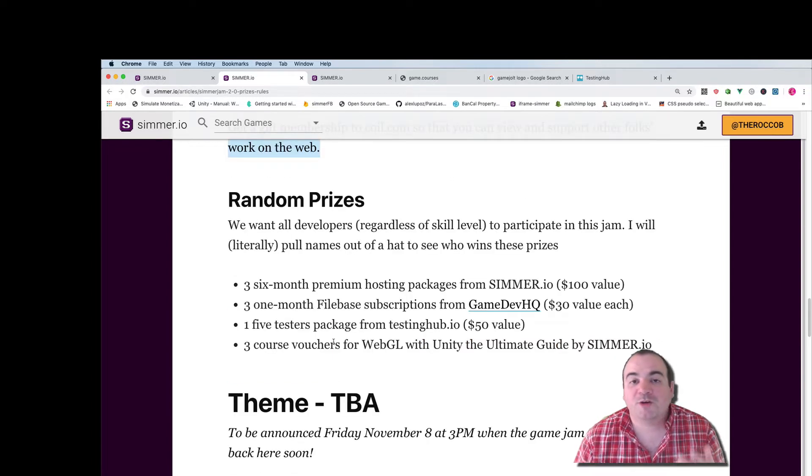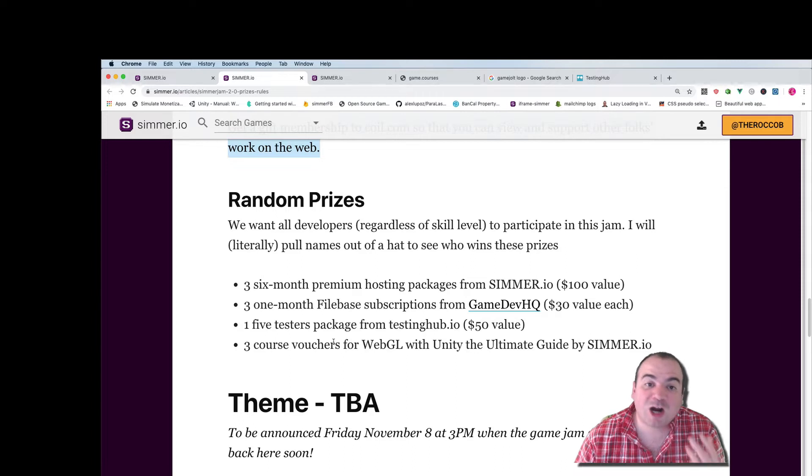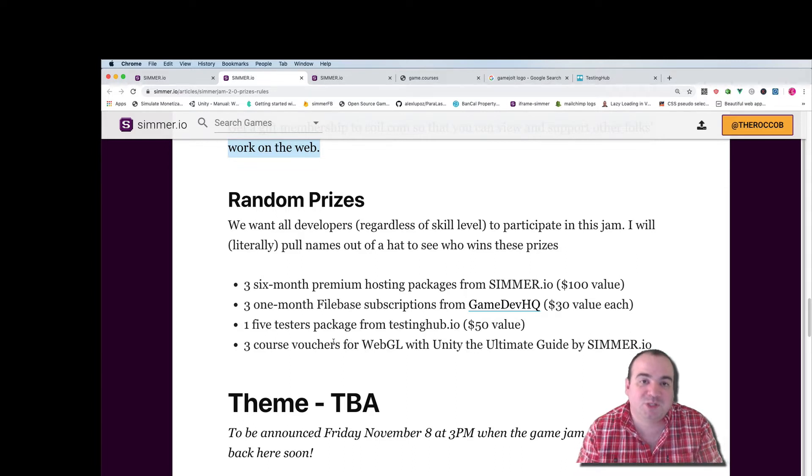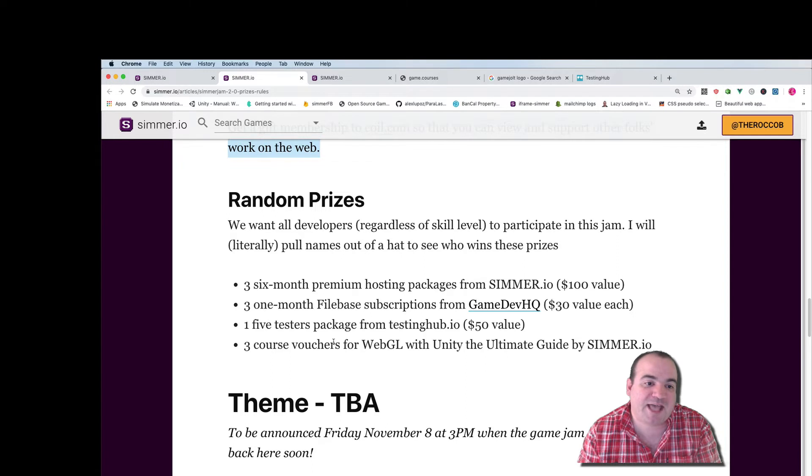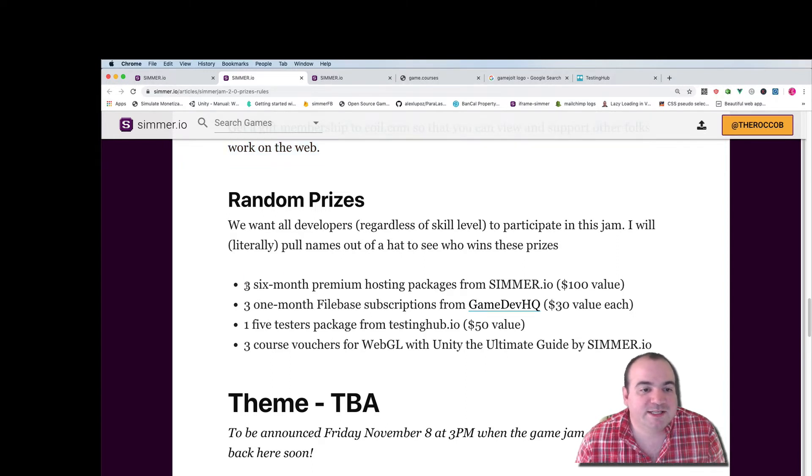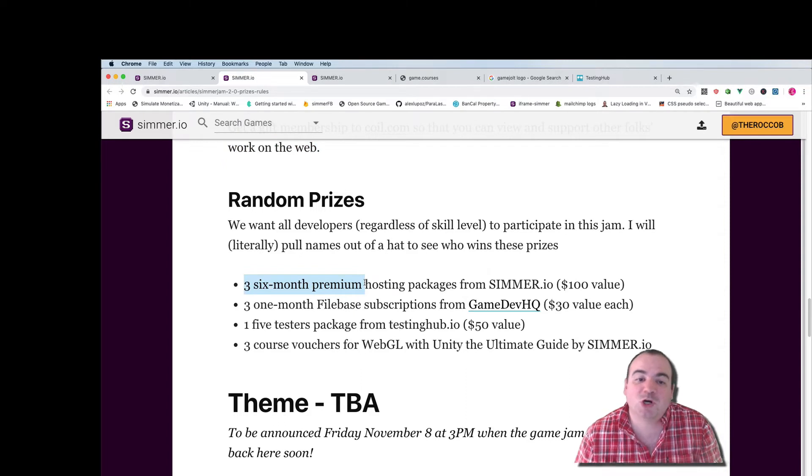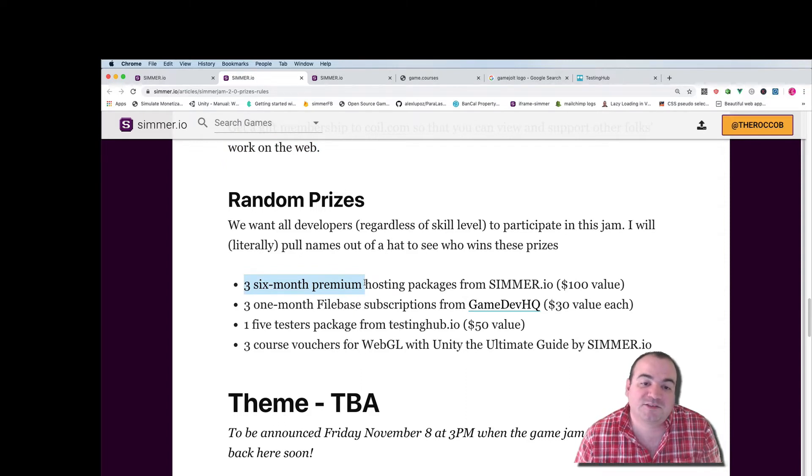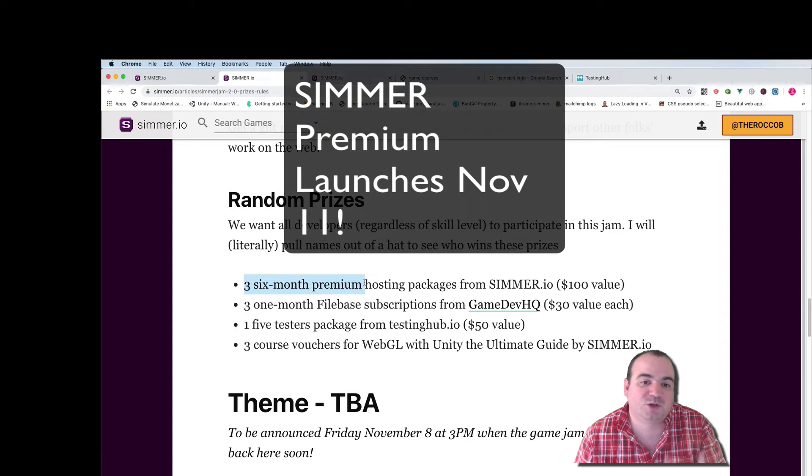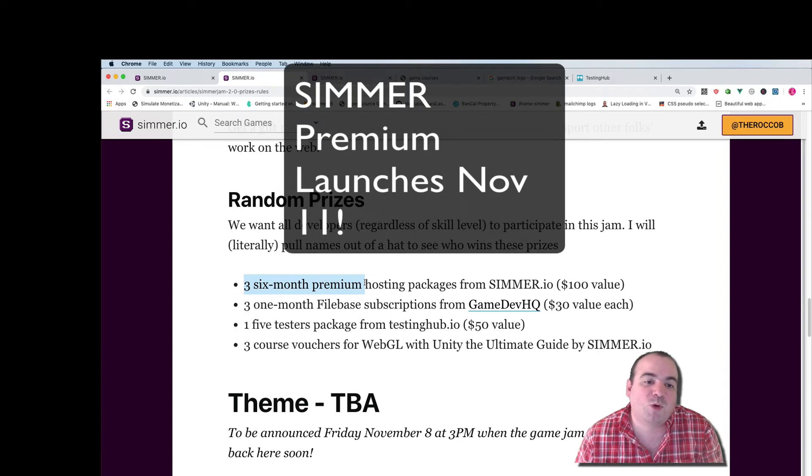We want all developers regardless of your skill level to participate in this jam so I'm gonna actually pull some names out of a hat for a bunch of these other prizes. So the first one is three six-month premium hosting packages from Simmer.io.